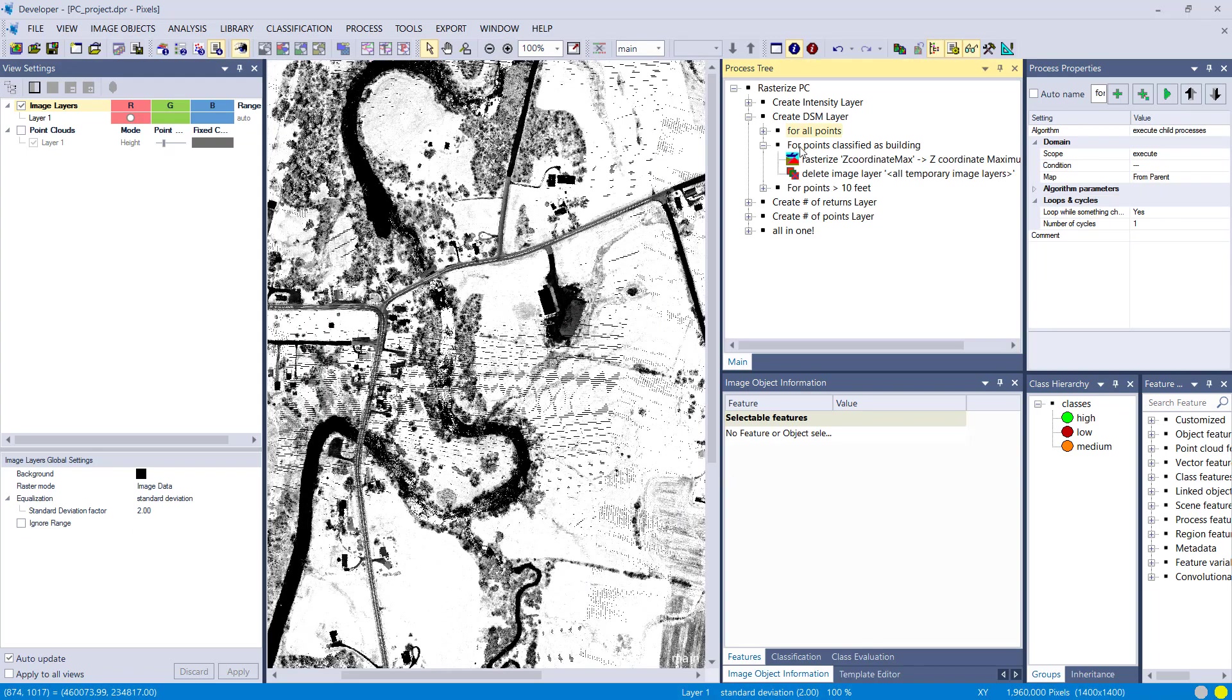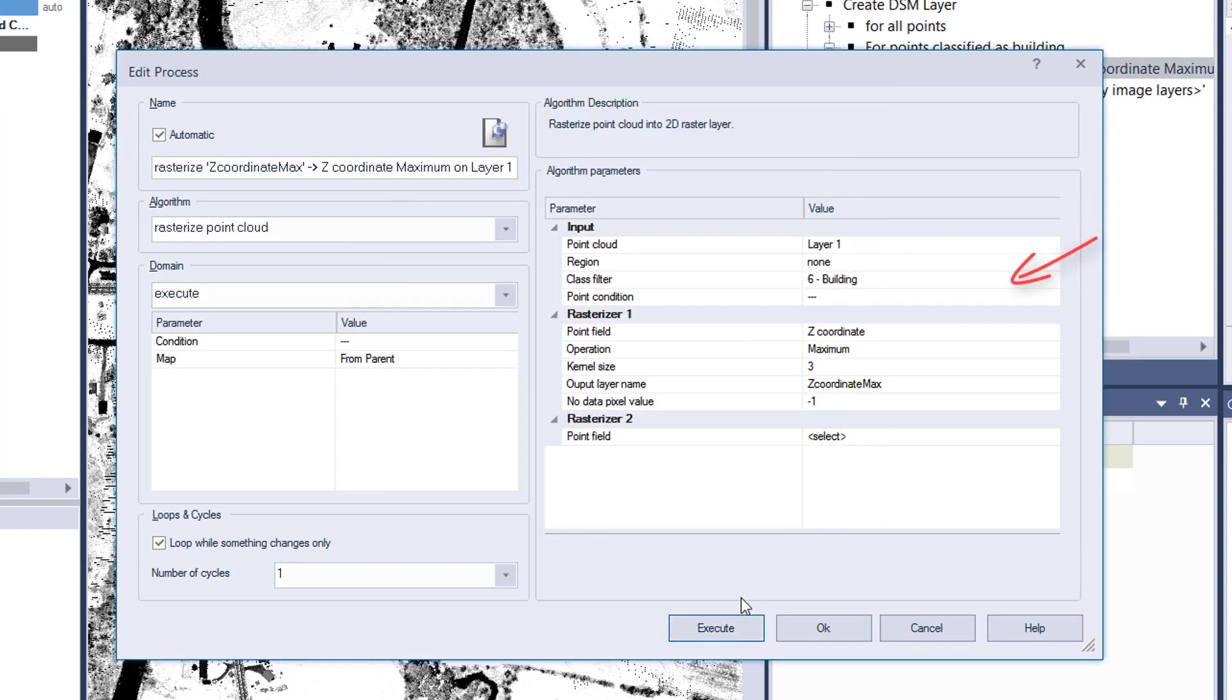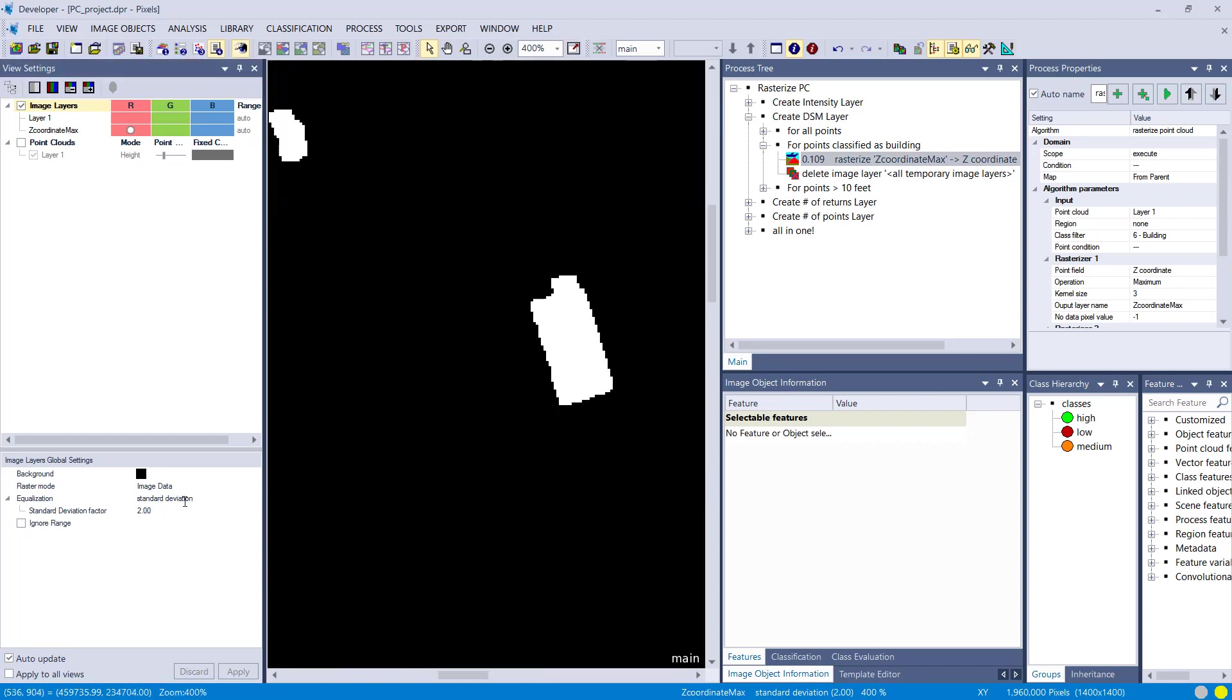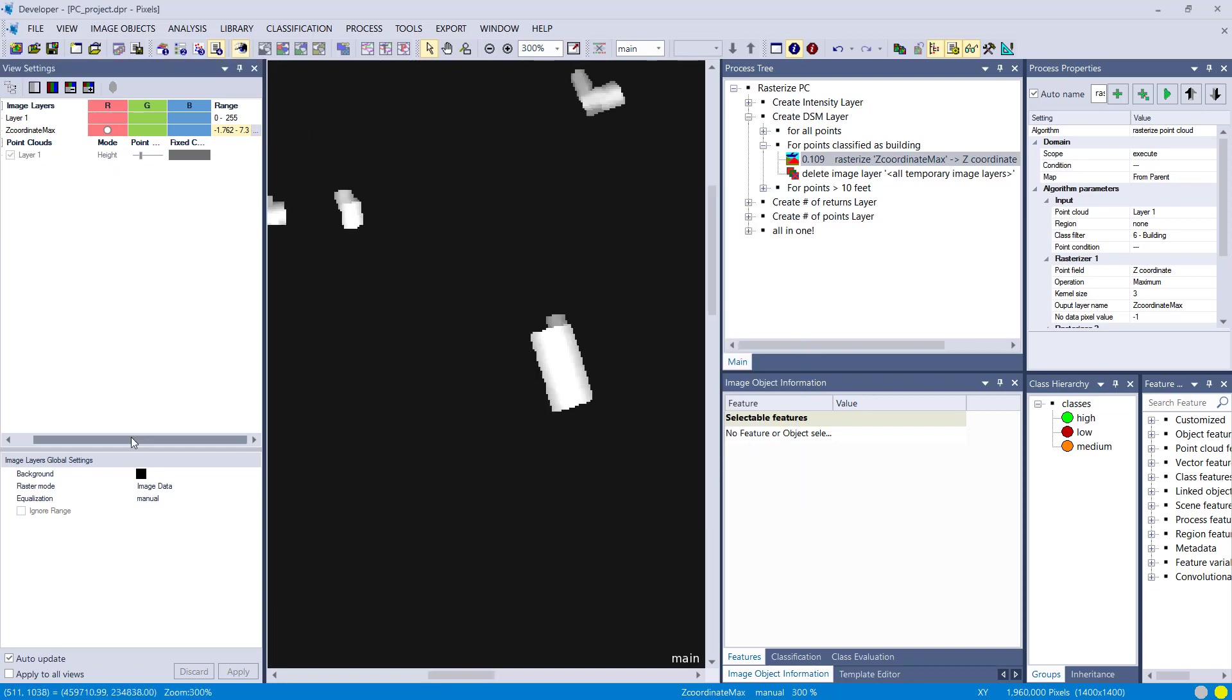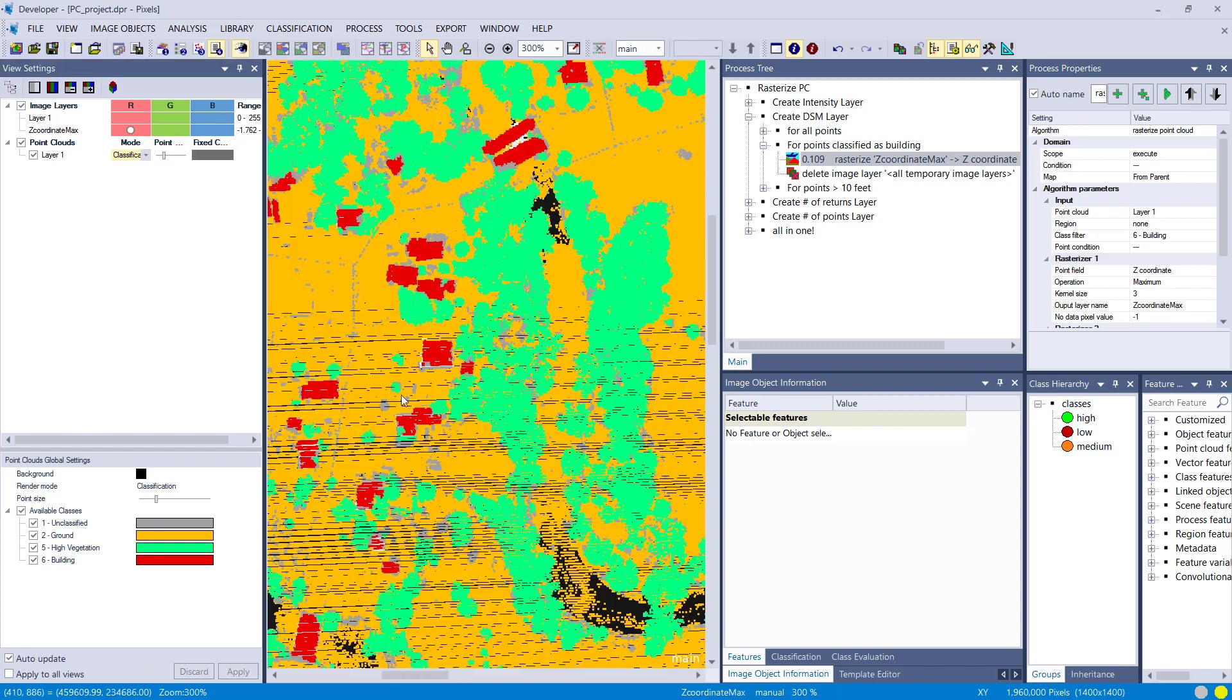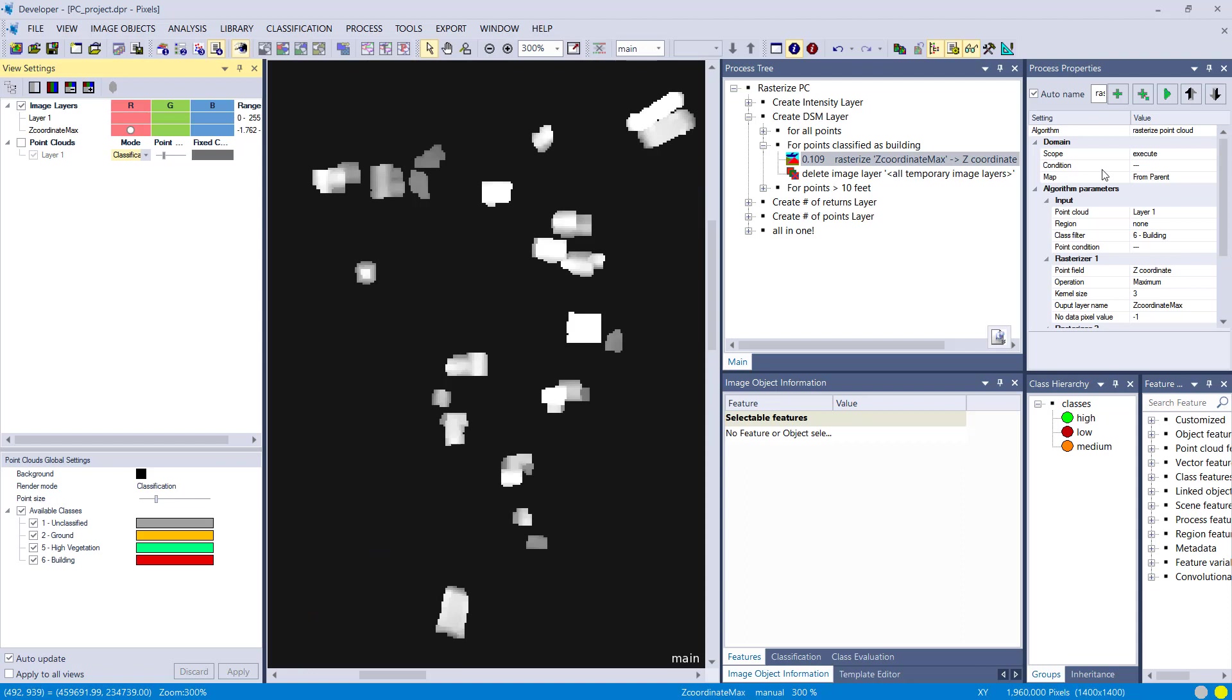Let's create a DSM layer for points classified as building. The only thing that I'm changing here is a class filter, so I tell eCognition to only look at points that are classified as building and rasterize those based on the same settings. We should get minus one values for all the areas that have not been classified as buildings, and the bright patches here, these are the buildings. You see the red buildings here, and they correspond to my rasterized representation. That's because I told eCognition just to use this class for rasterization.